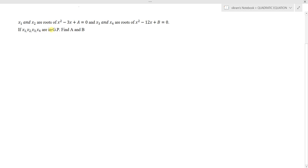x1 and x2 are roots of x² - 3x + a = 0, and x3 and x4 are roots of x² - 12x + b = 0. If x1, x2, x3, x4 are in geometric progression, find the values of a and b.